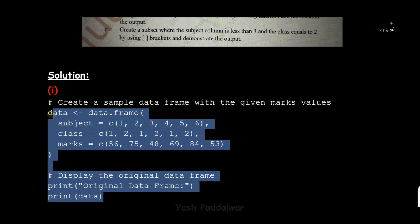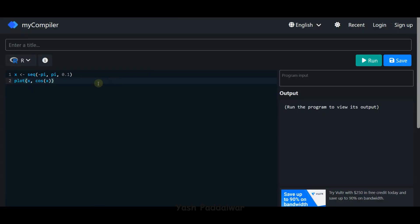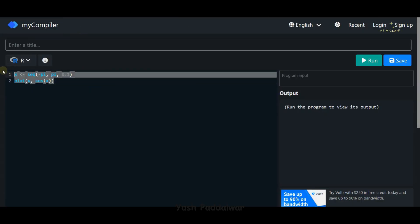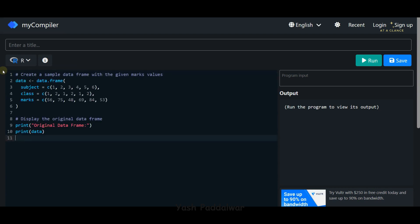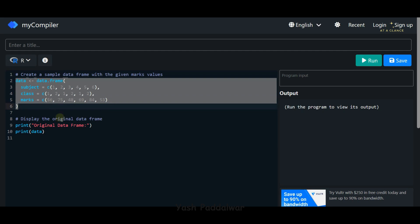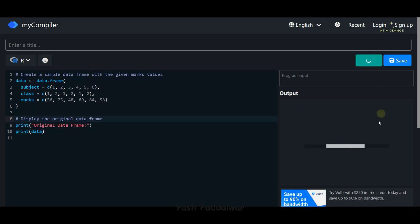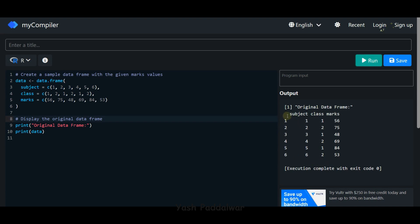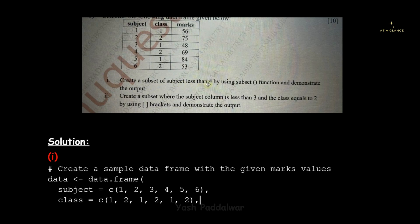Just to make sure our data set is correct, we'll print the data. Let's execute this script in our R compiler. Here I'm using a simple R compiler — let's paste the code and run it. You can see our data frame has been constructed with values one through six. The initial values on the left are just the row numbers, you can ignore those. You can see subject, class, and marks are the three columns present inside the data frame.